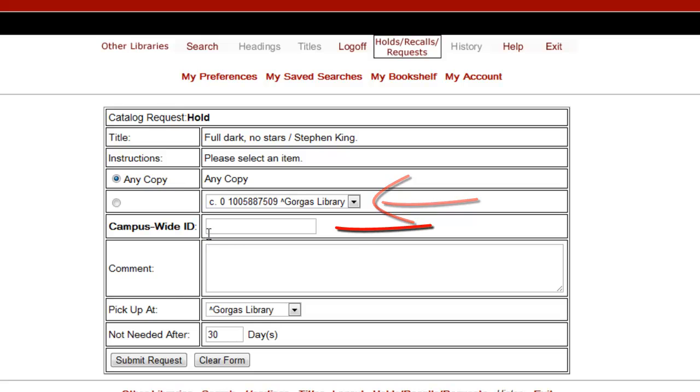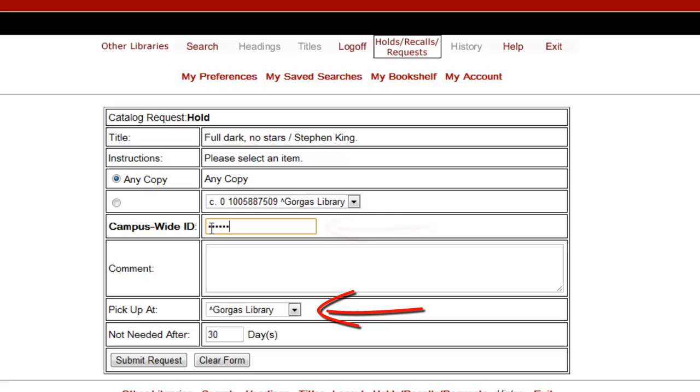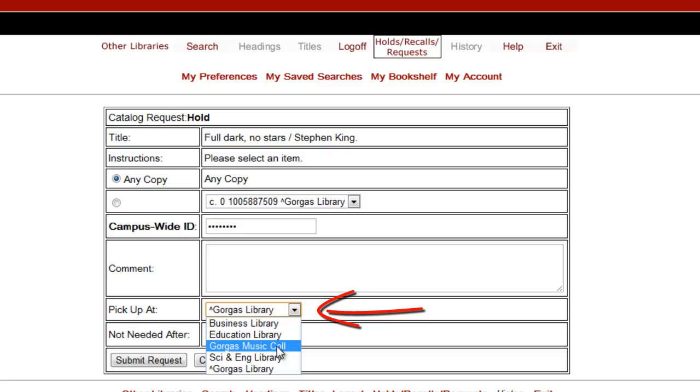Next, I enter my CWID, then select the pickup location from the drop-down menu. This is where you indicate where you'd like to pick up the item, and it doesn't have to be the library where the book is usually located.